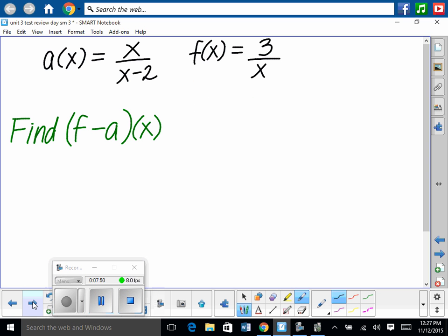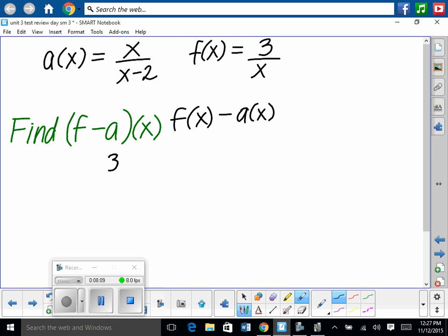Looking at these two functions: a of x equals x over x minus 2, and f of x equals x over 3. We want to find f minus a of x. We rewrite it as f of x minus a of x, so we take f of x, which is 3 over x, and subtract a of x, which is x over x minus 2.